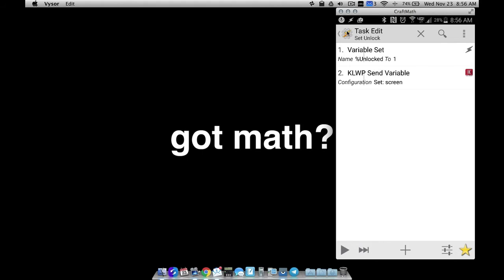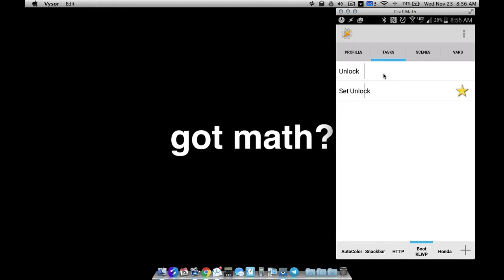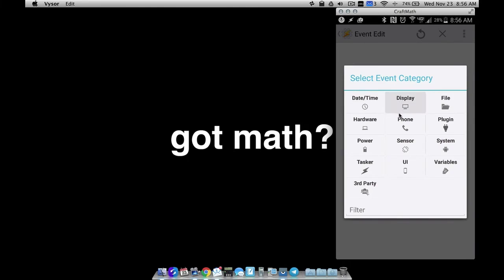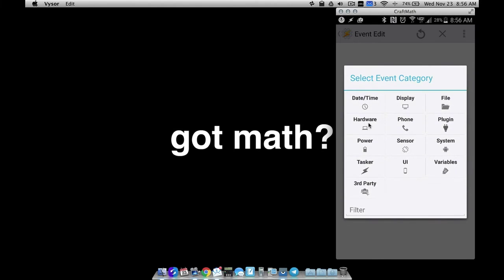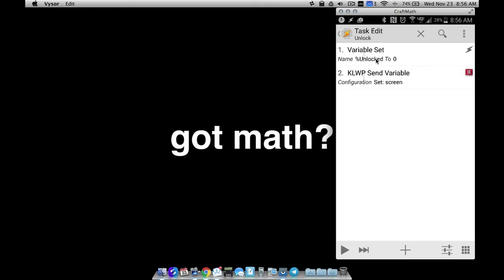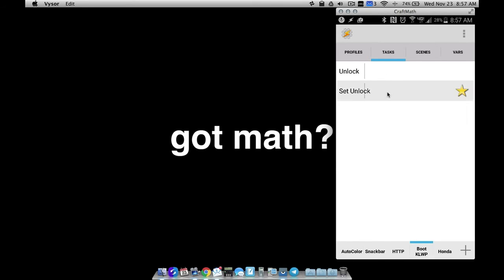So basically tasks are going to be sending over one or zero. When do we want it to send a zero? I want Tasker to send this variable zero over to KWLP when my device screen is off — when my display is off. Under profiles, we can trigger a task to run when the display is off. You do that by going to plus > event > display > display off. When the display is off, I want to trigger the task 'unlock', which sets percent unlock to zero and sends it over to KWLP.